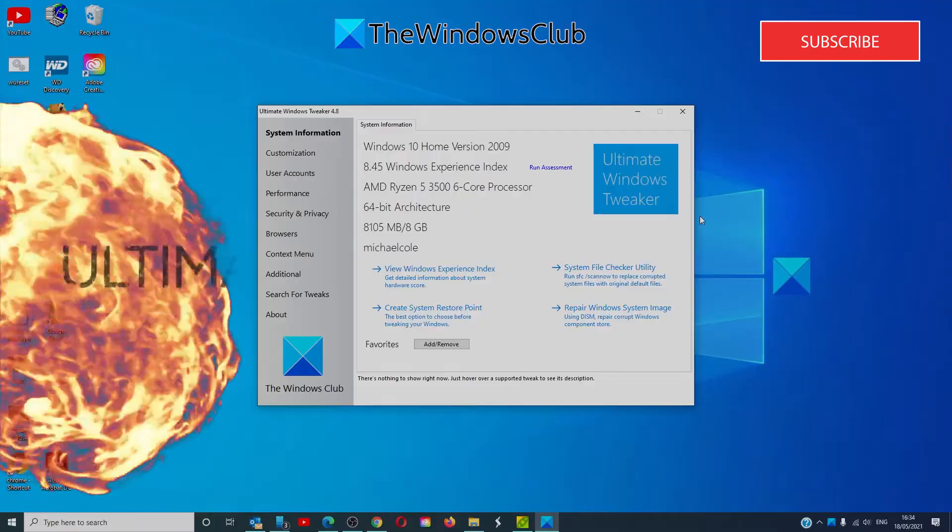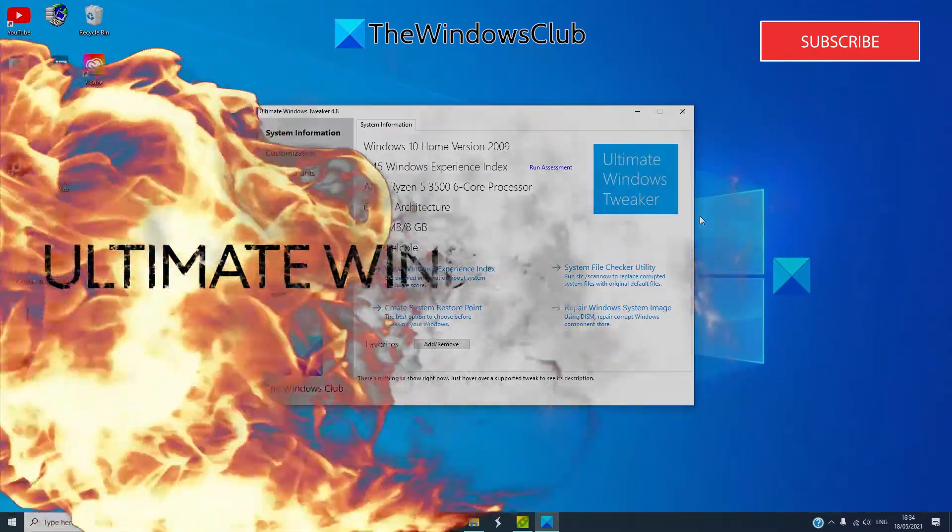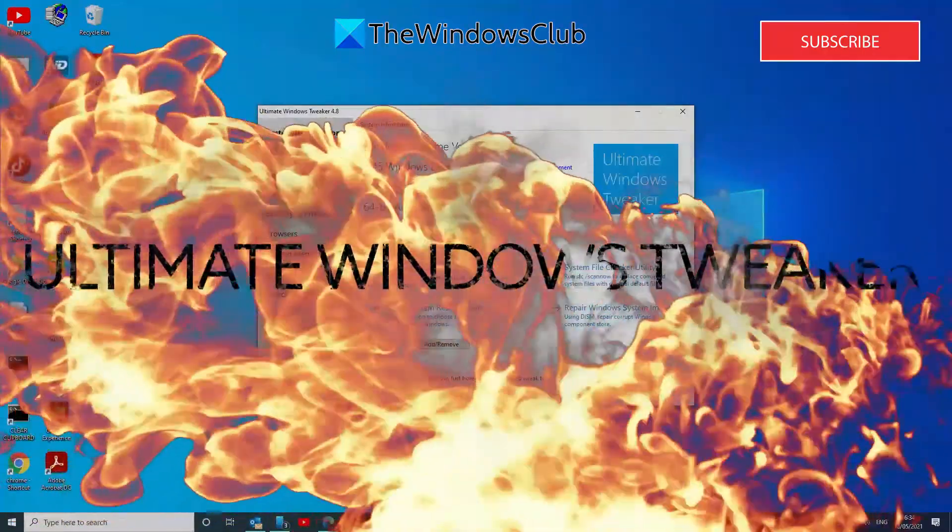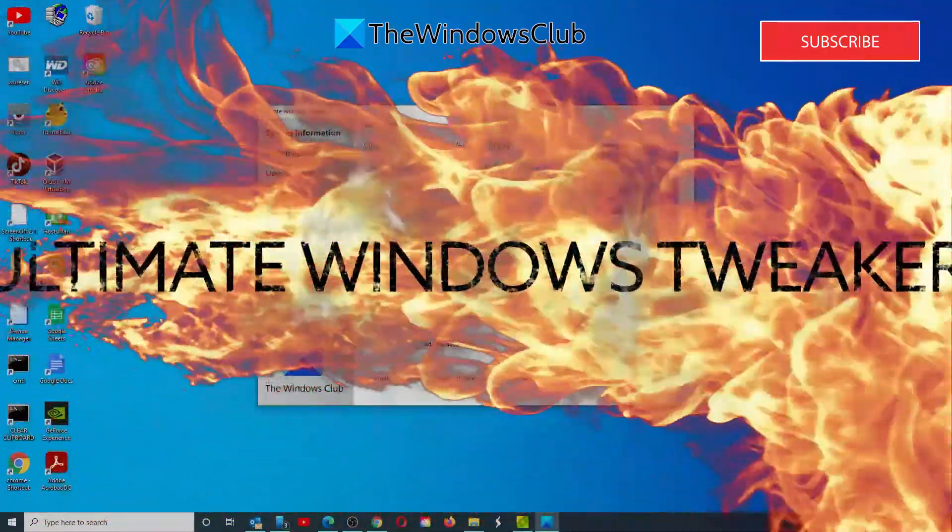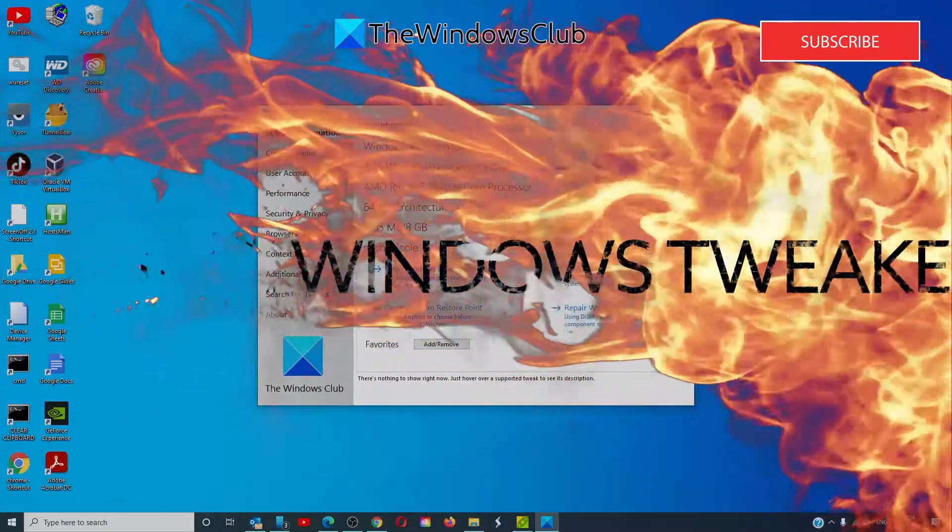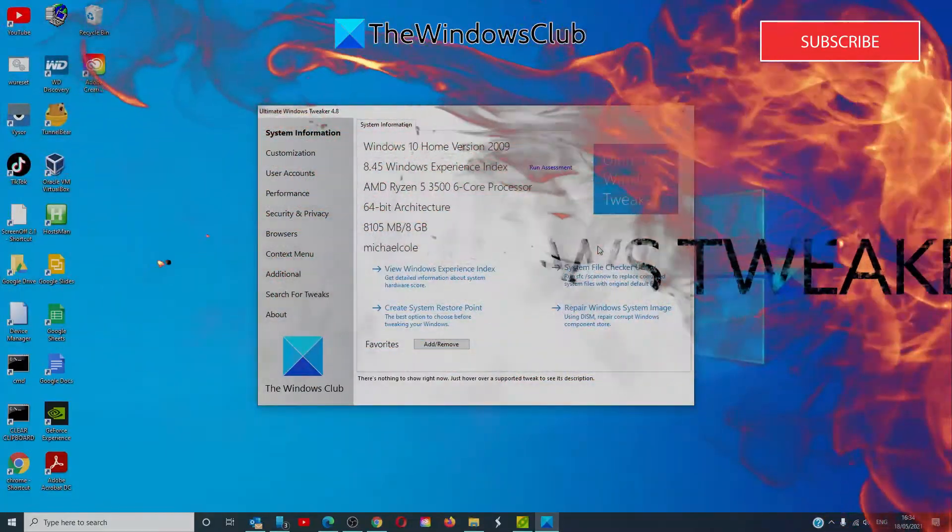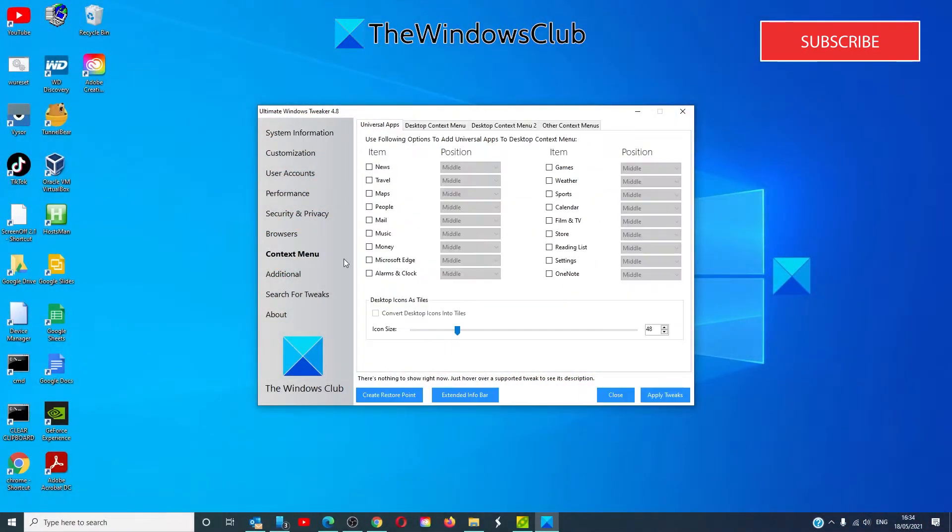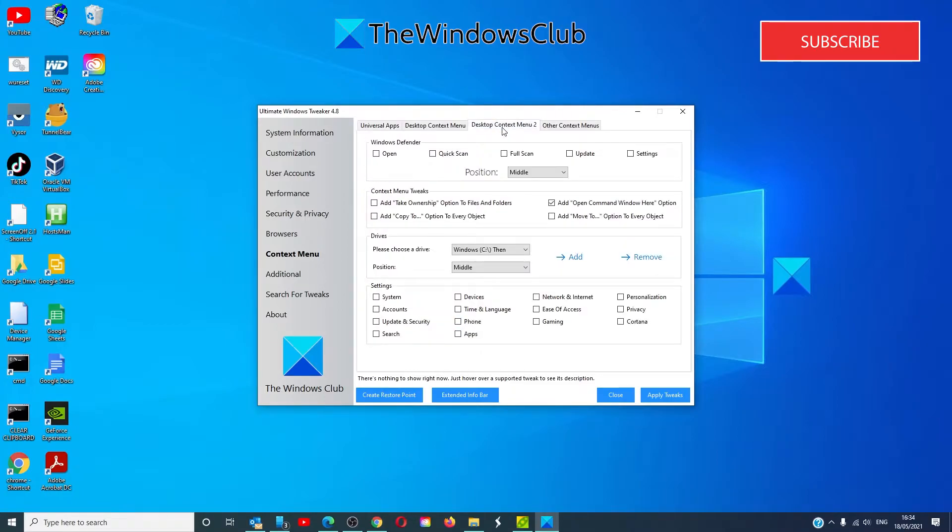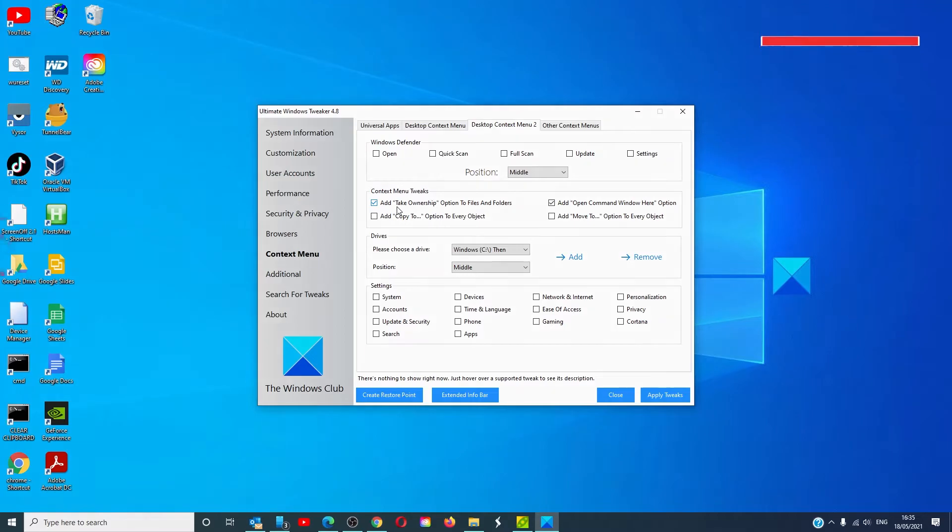You can also try a freeware app from the Windows Club, Ultimate Windows Tweaker, and add take ownership of files and folders easily to the context menu. We offer a link to the Ultimate Windows Tweaker in the article.